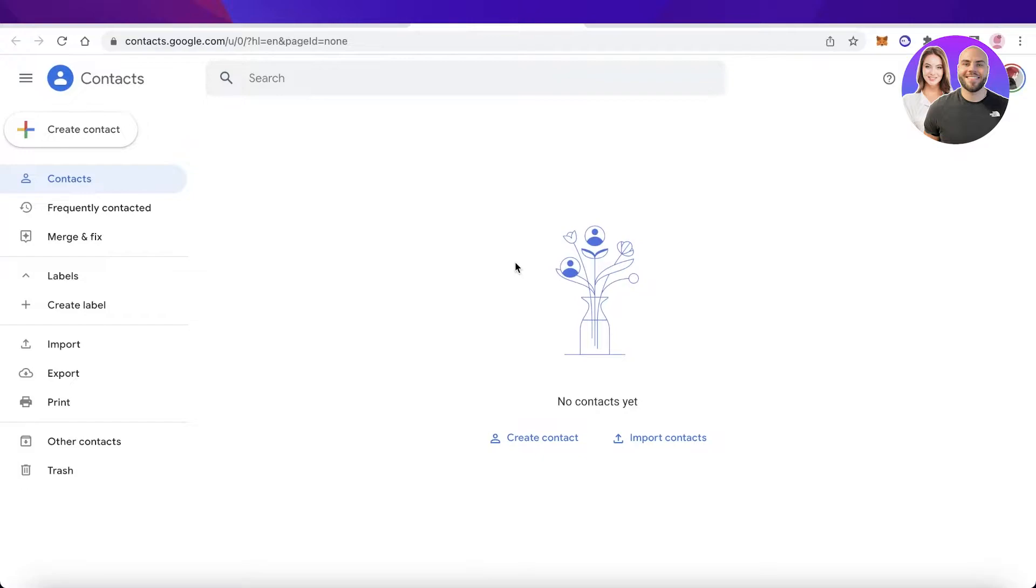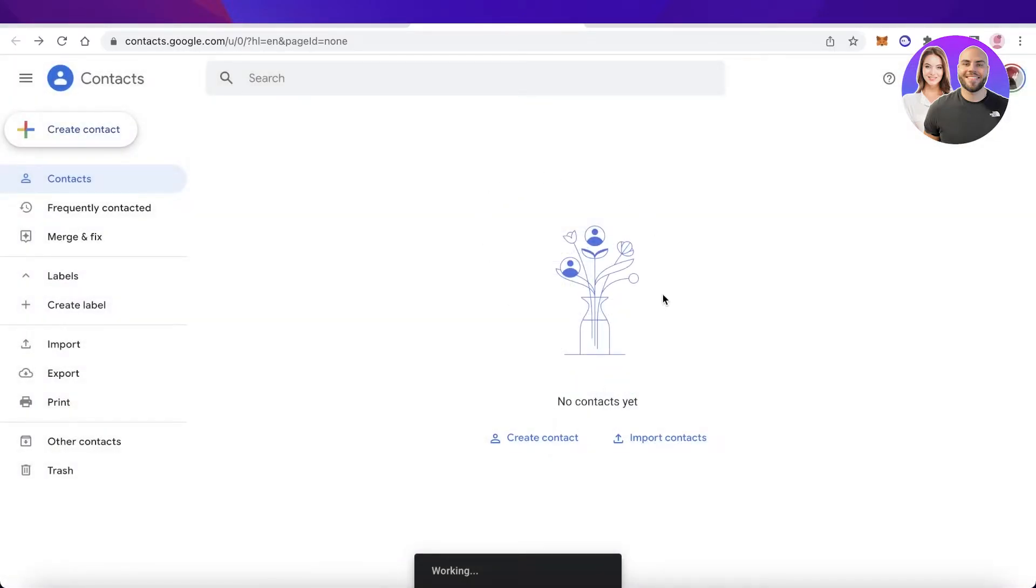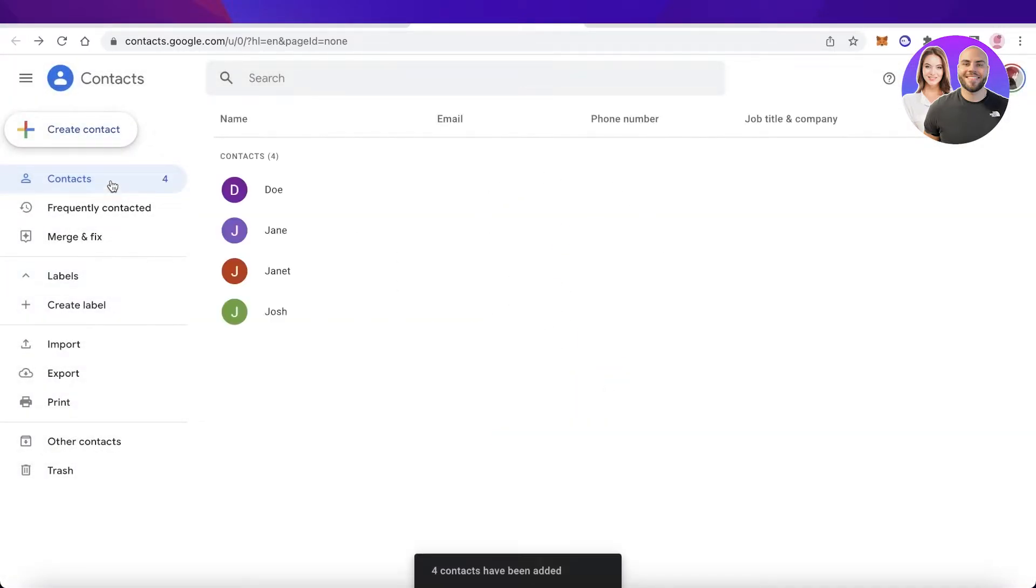Now it might be a little annoying to first create contacts, so you're going to create a contact or create multiple contacts. In this way, you can just enter any kind of name or email address. I've created a bunch of different contacts and I will click on create over here.